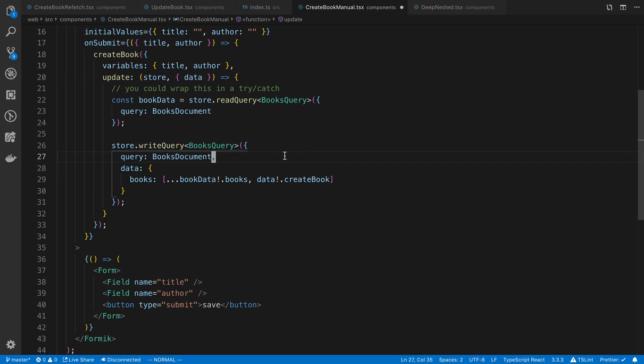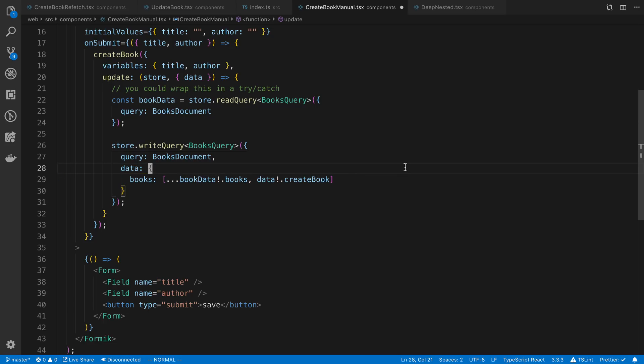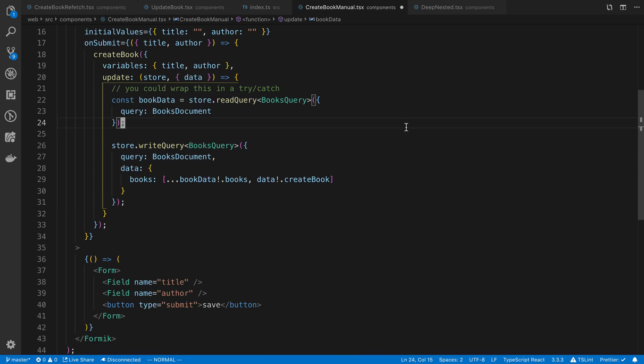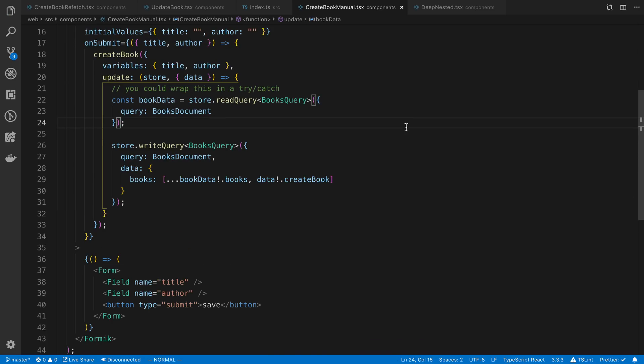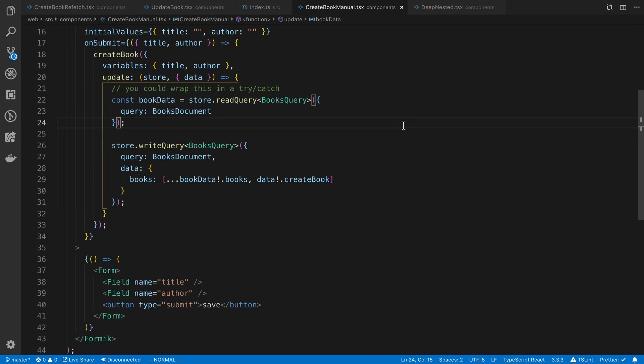This is how you update the cache manually. You'll call store.writequery and put any new data in it. Now one last thing that I wanted to mention is sometimes this gets really messy, especially if you have nested data.